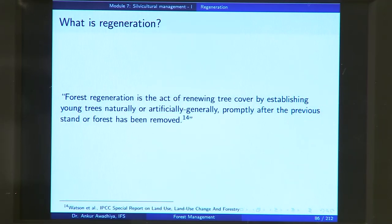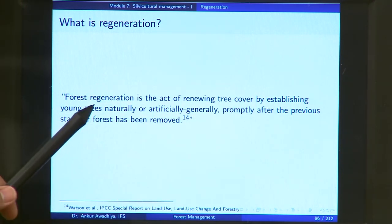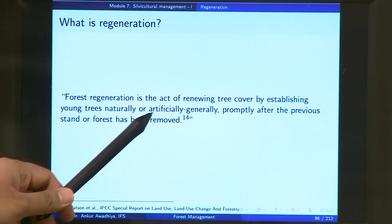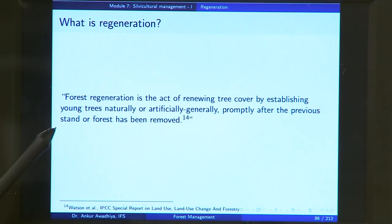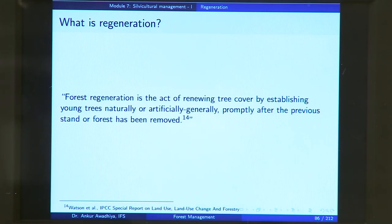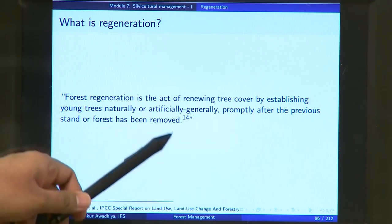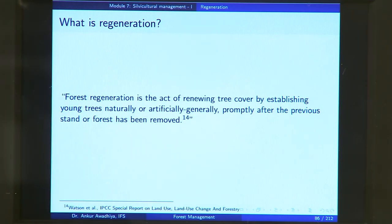What is Regeneration? Forest Regeneration is the act of renewing tree cover by establishing young trees naturally or artificially, generally promptly after the previous stand or forest has been removed. When we say Regeneration we are generating the forest again. The previous stand or the forest has been removed, and this removal can be because of artificial factors or because of natural factors.